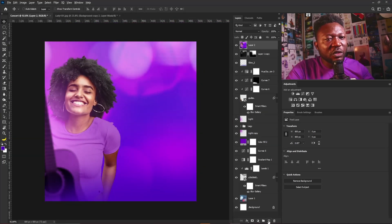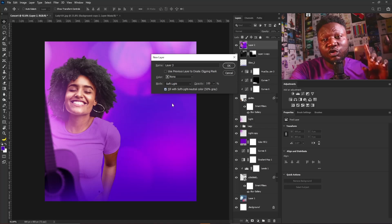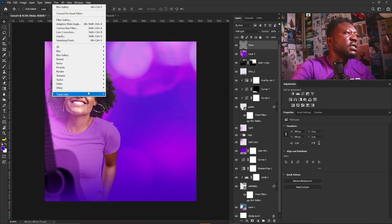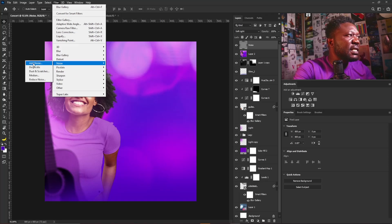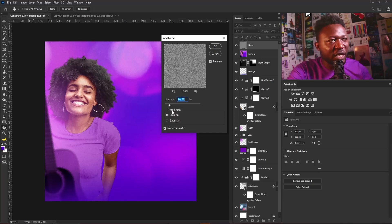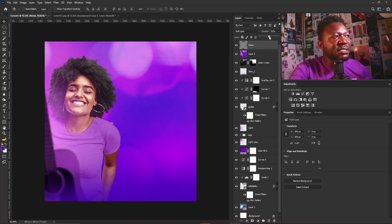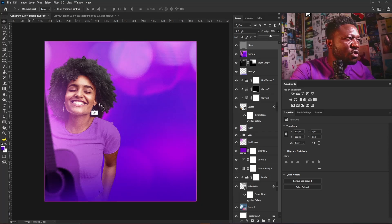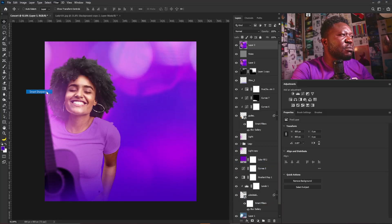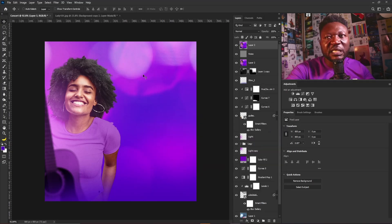I'll hold Alt and create a new layer, change the blend mode to Soft Light, check the 'Fill with Soft Light neutral color (50% gray)' option, name it 'noise', and click OK. Go to Filter > Noise > Add Noise, reduce the amount, make sure Distribution is set to Uniform and Monochromatic is checked, then click OK. I'll reduce the opacity of the noise layer. Then I'll stamp visible again with Ctrl+Shift+Alt+E, go to Filter > Sharpen > Smart Sharpen, increase the amount a bit, and click OK.